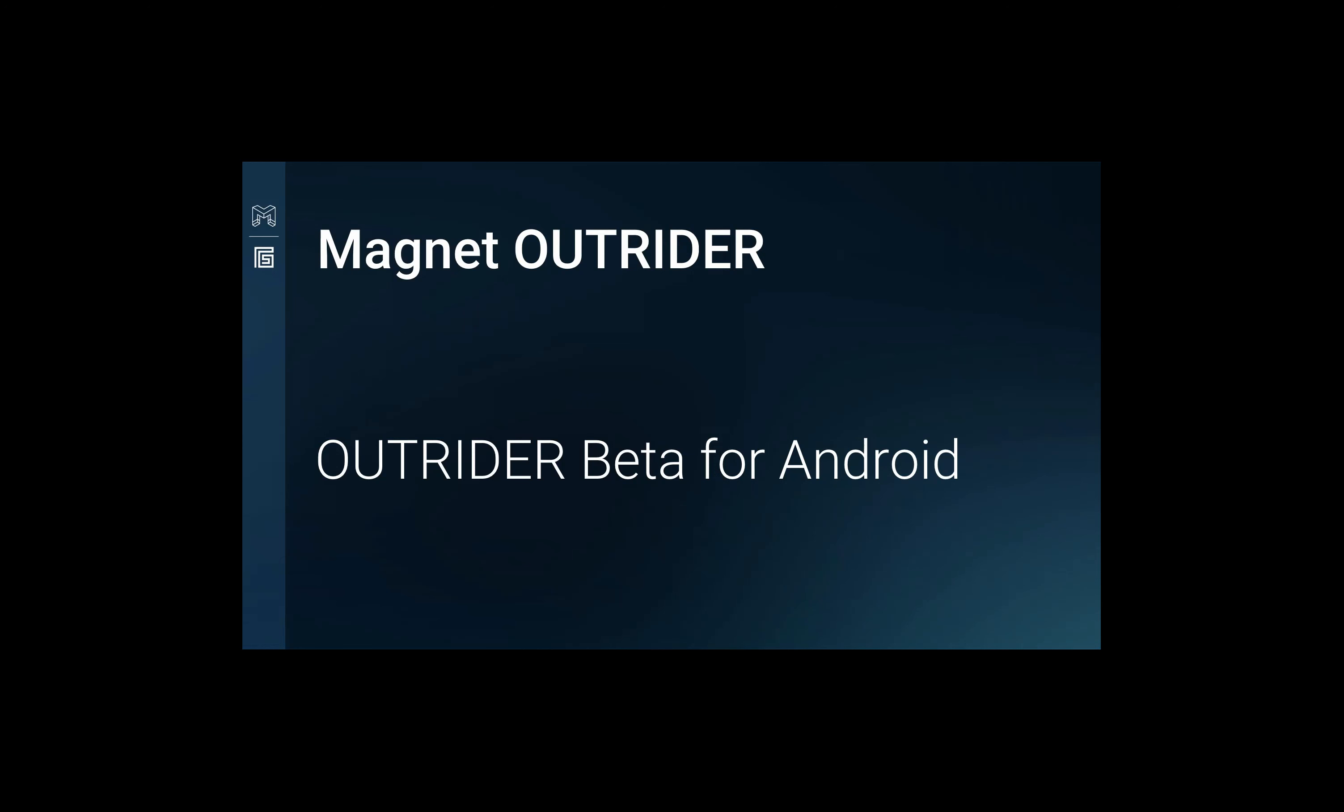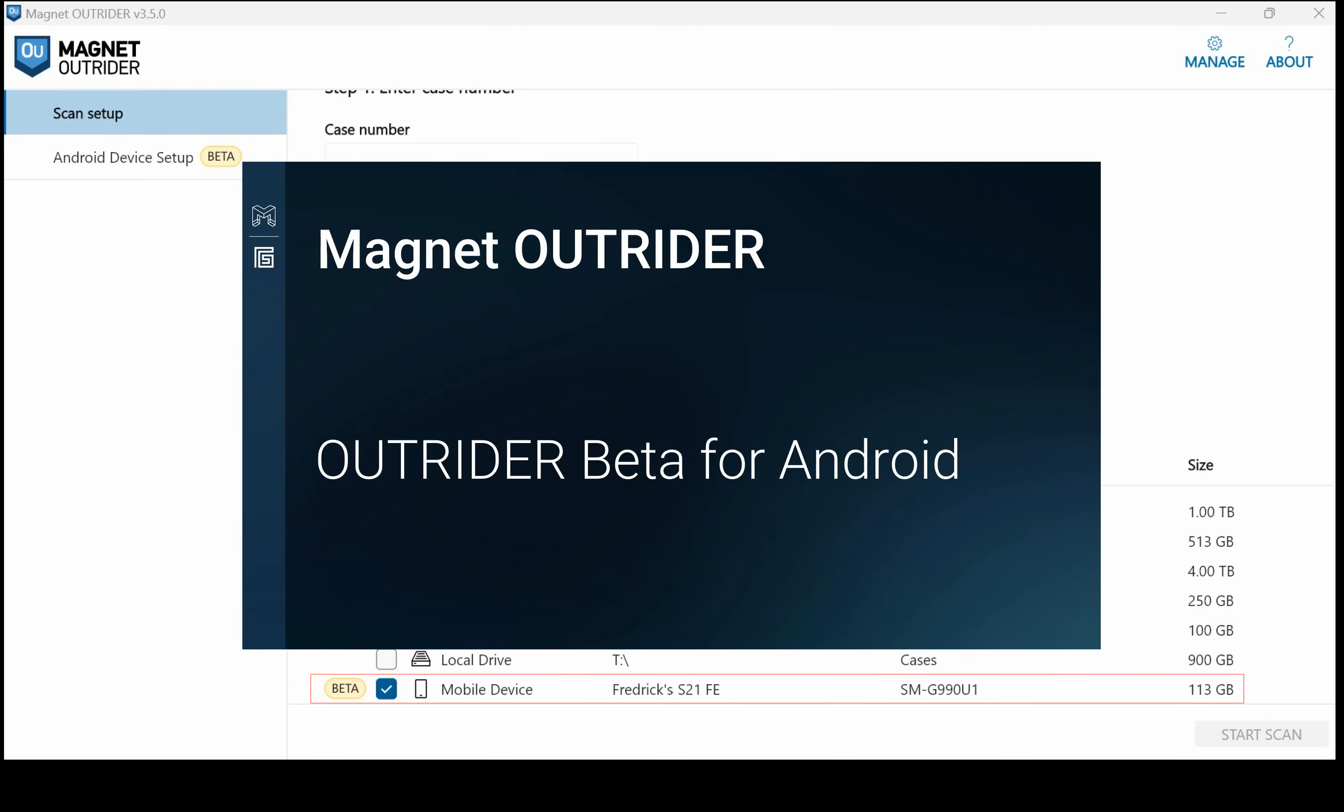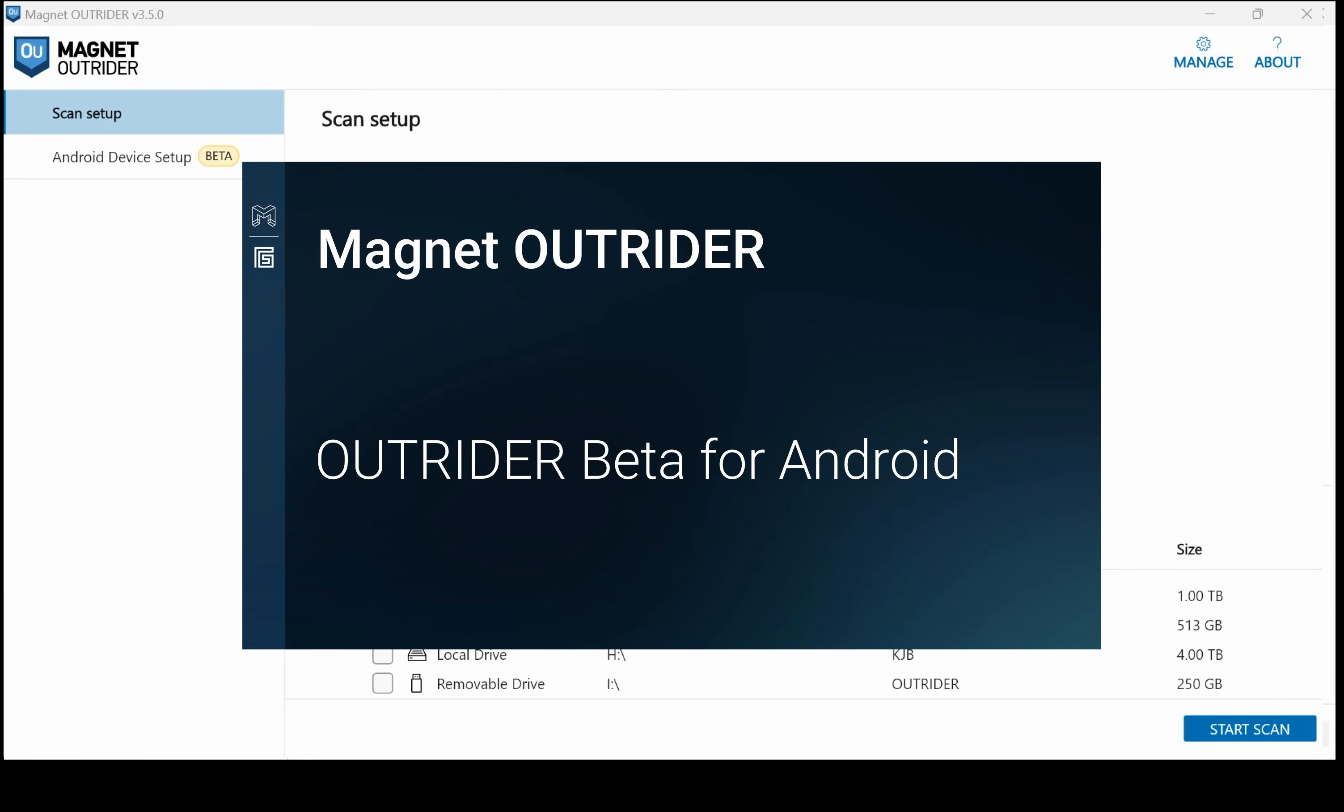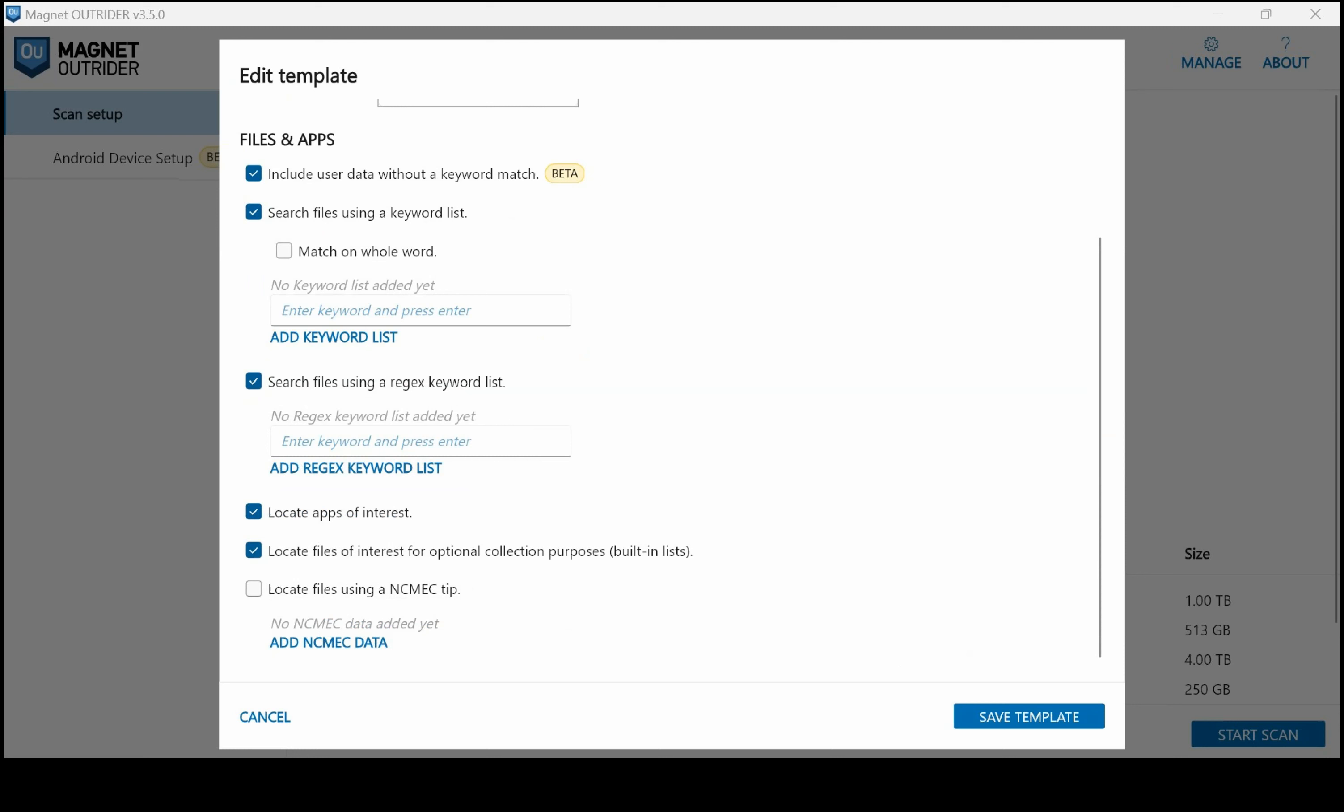Triaging androids in Outrider beta can help examiners get to evidence quickly without using a custom agent APK as with most tools. We can easily scan Android 12 and higher devices in the field or in the laboratory. After launching Outrider with a connected Android device, we can select refresh all if you don't see the device listed. The device information will display with its serial number, so we'll select it. After entering a case number, we can also edit the template. We can see the options that are available in Android only. One of them is to include user data even if it doesn't have a keyword match within that data. We can search files using a keyword list that we provide, or we could also use a regular expression keyword list. We can locate files of interest for optional collection purposes, such as with cryptocurrency. We can also locate files using a NCMEC tip, which we would ingest a NCMEC file that comes in an XML format.